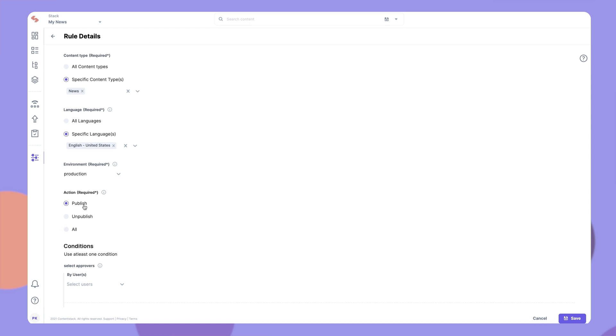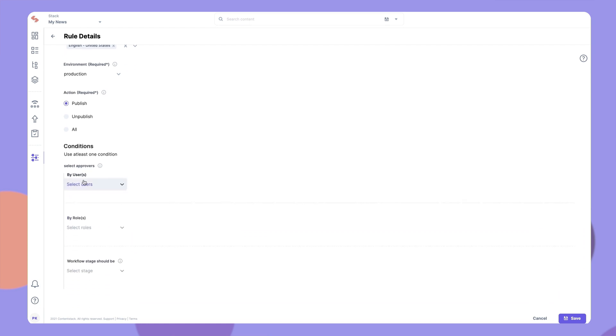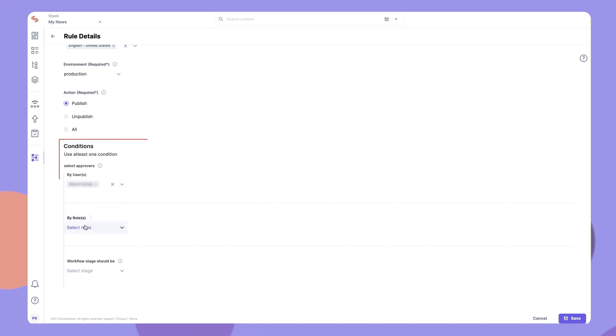Now, let's move to the Conditions section. It's important to understand that there are two types of conditions that you can set. The first is to select Approvers. You can add users or roles as approvers. If you set this, the entries cannot be set for publishing or unpublishing without the approval of these users.